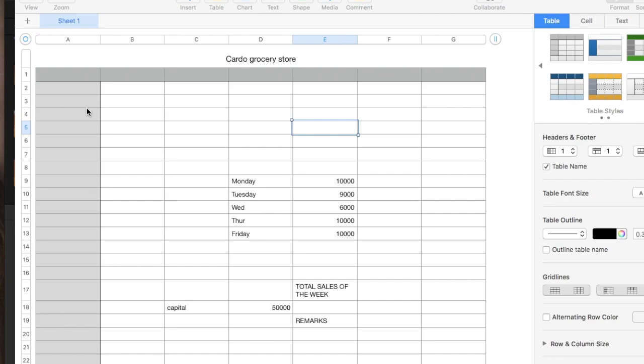As you can see here, I have come up with the name of a grocery store. I named it Cardo Grocery Store. So, I have come up with the sales from Monday up to Friday.